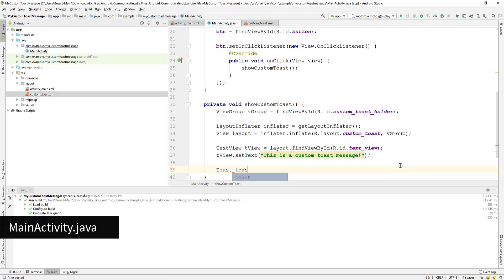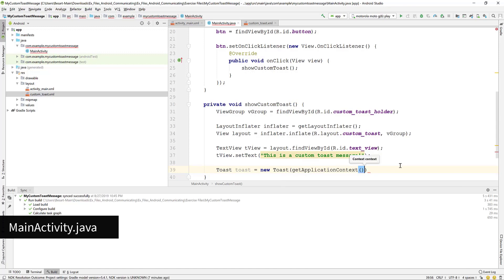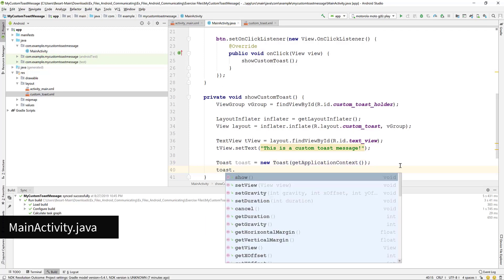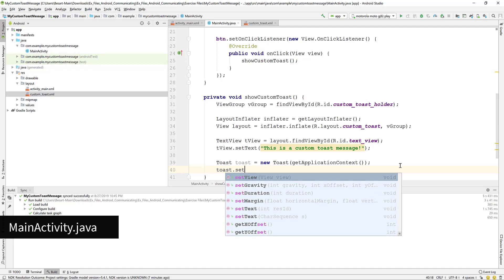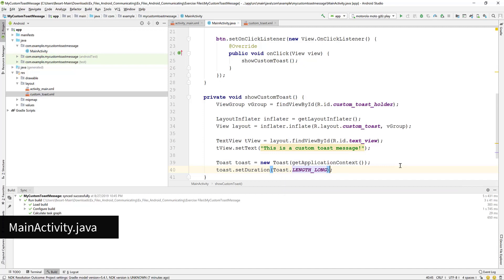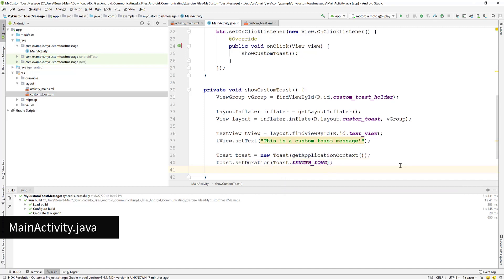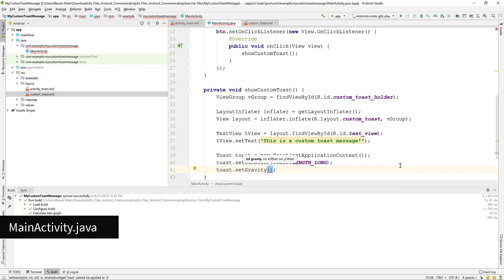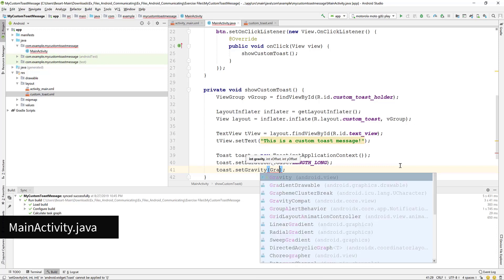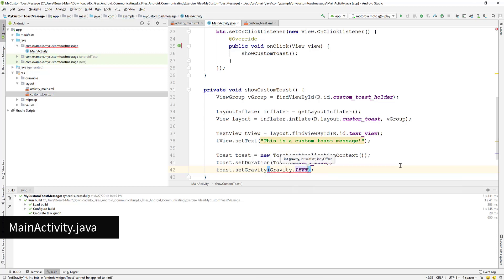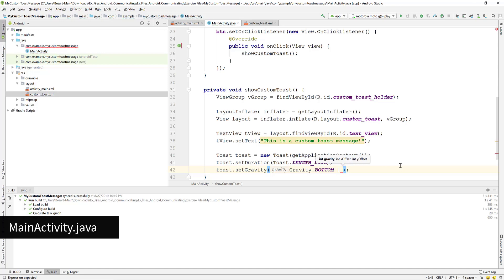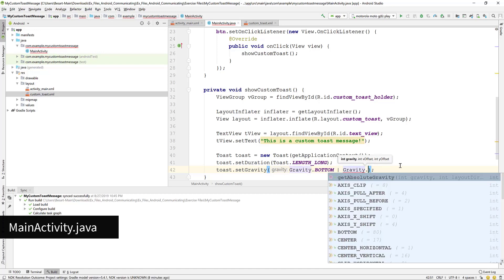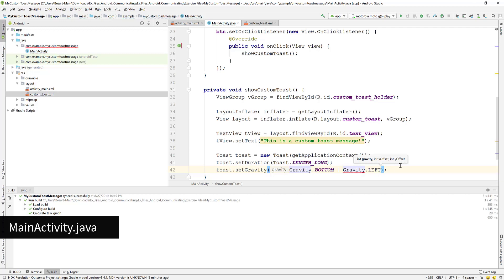Instantiate the toast object. Pass the application context as the constructor parameter. Set the toast duration to Toast length long. Set gravity to bottom and left to align it to the bottom left corner of the screen. Add 50 for both the X and Y offset.